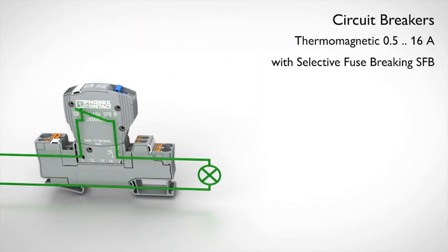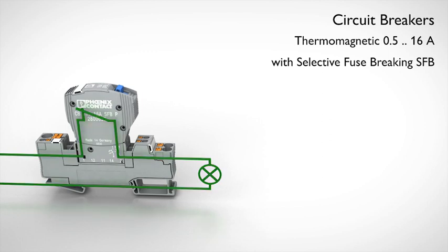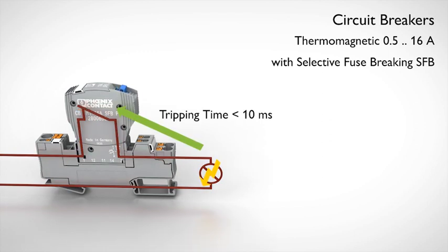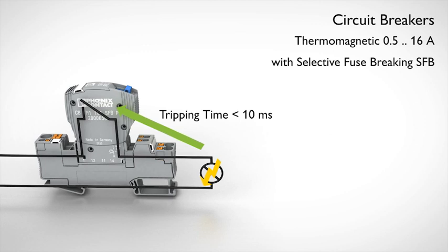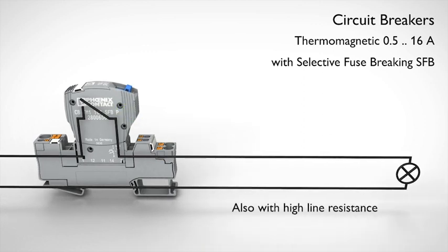The special SFB characteristic curve of the thermo-magnetic switch ensures fast and reliable switch-off even with longer cable paths to the load.